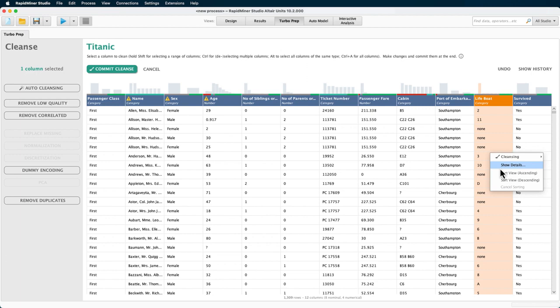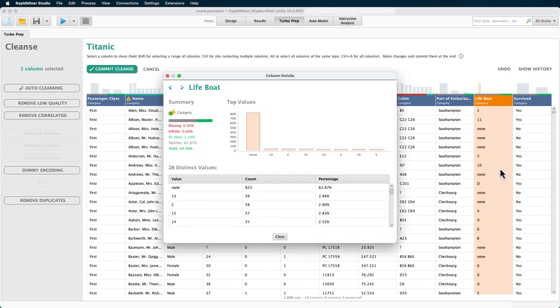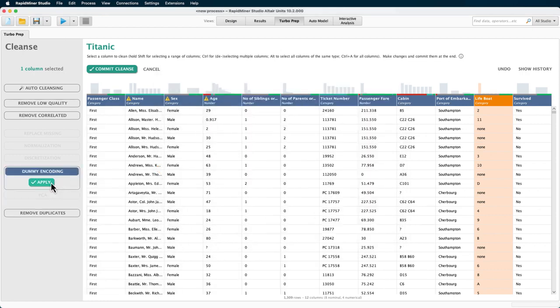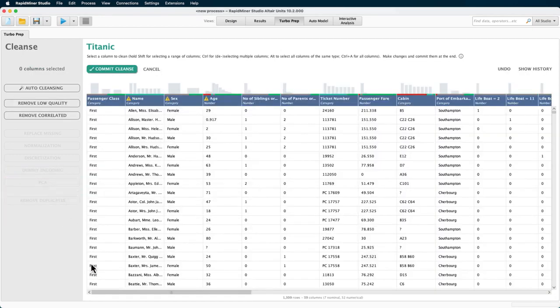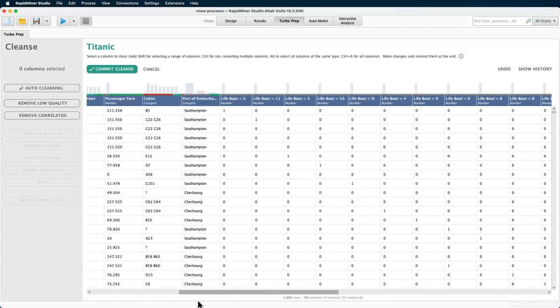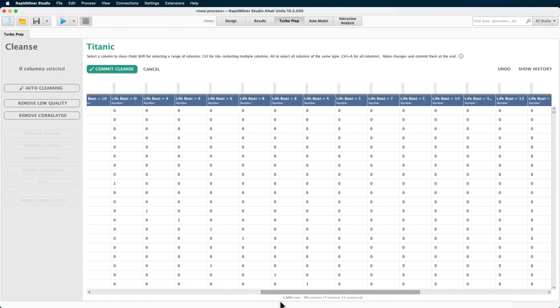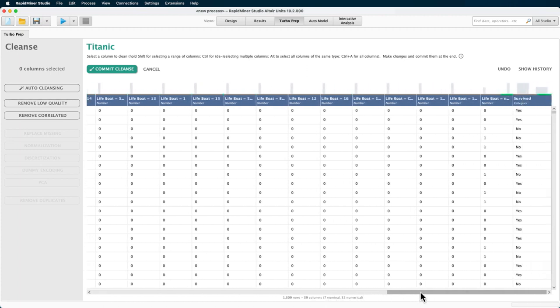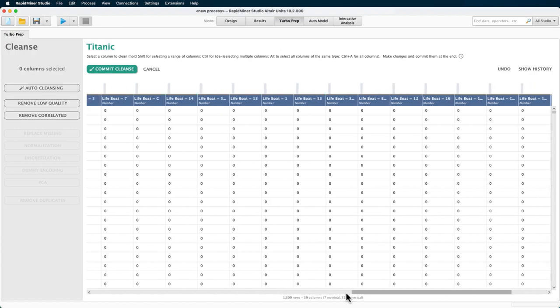So for a large number of distinct values in a column, it will increase the width of your table substantially. The column details can help to assess this. For the lifeboat attribute, it has 28 distinct values. Make sure to weigh cost and benefit when using dummy encoding as it may have a negative impact on the speed with which your models are calculated, but it can also help you to yield useful information.